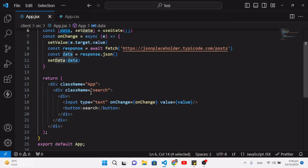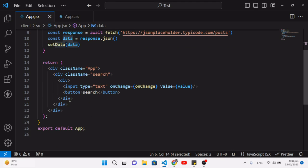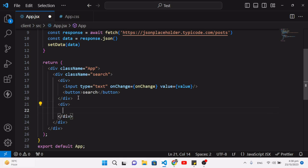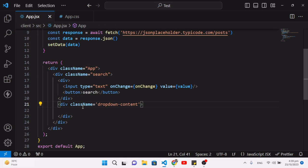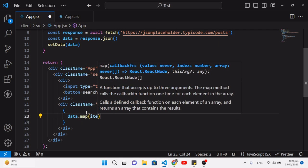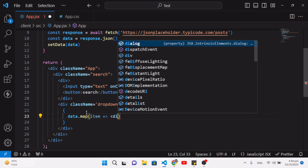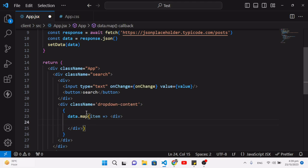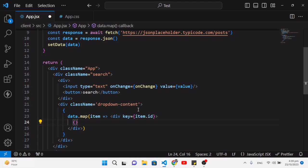Now let's display the records. Whenever we write something in the input field, we display the records in a dropdown. Under the main div, I create another div element with className 'dropdown-content' — we already wrote CSS for that. Inside, I use data.map to iterate, displaying each item with a key equal to item.id and the text item.title.